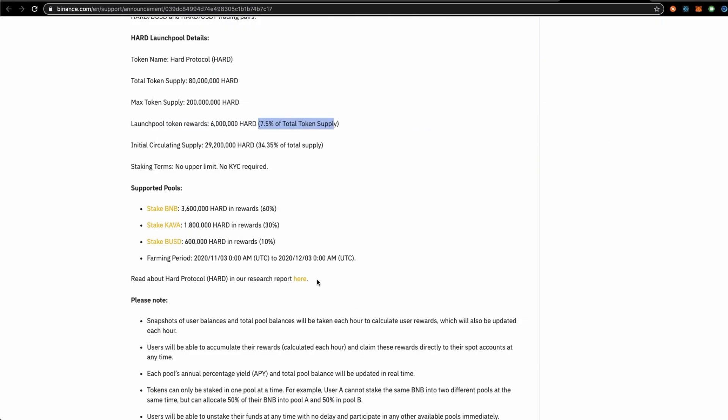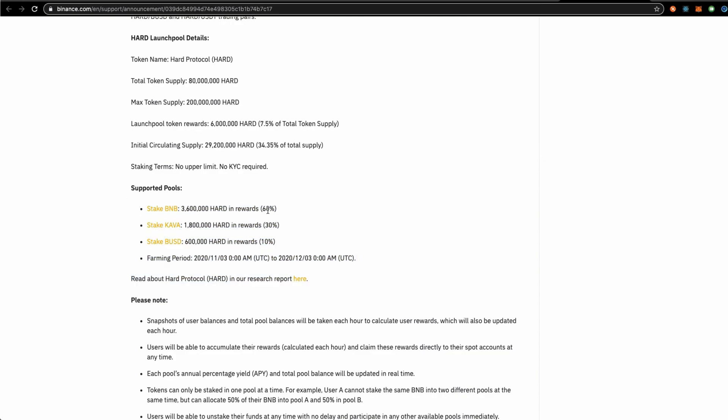The launch pool token rewards represents 7.5% of HAD tokens total supply. Here is one more crucial information you would like to know, and that is once again we are witnessing that having BNBs provides greatest reward share for the launch pool tokens.